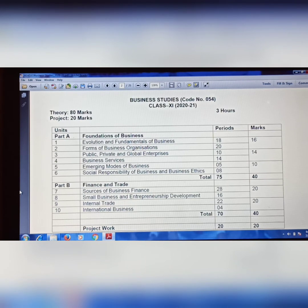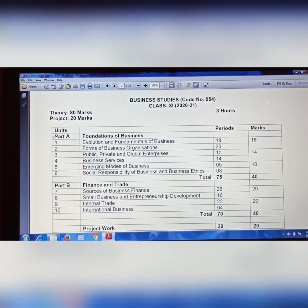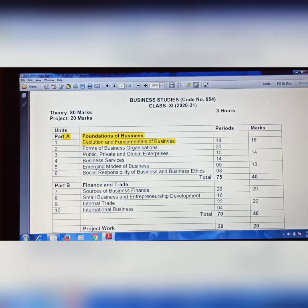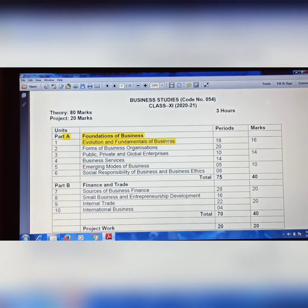In Class 11th Business Studies, Part A, the first chapter is about the Foundation of Business — evolution and fundamentals of business. The topics include nature and purpose of business, trade and commerce, evolution and fundamentals of business, meaning of business, profession, and employment. There is no change in the first chapter — it remains as it is.